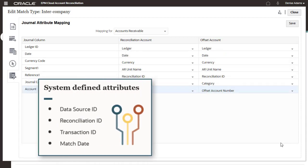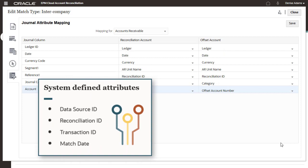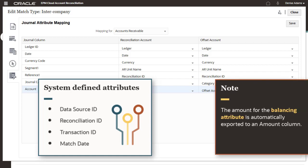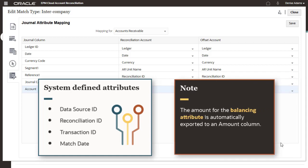System defined attributes are provided for data source ID, reconciliation ID, transaction ID, and match date. The amount for the balancing attribute is automatically exported to an amount column.